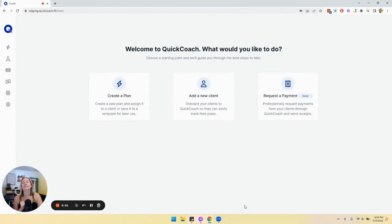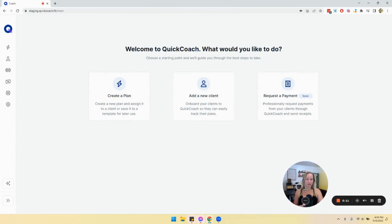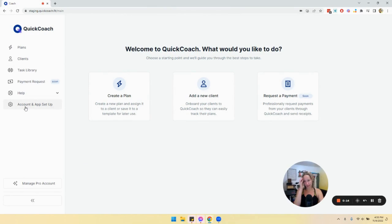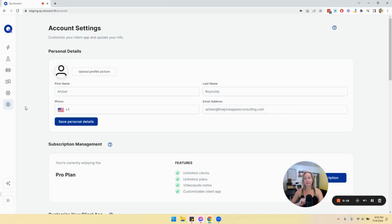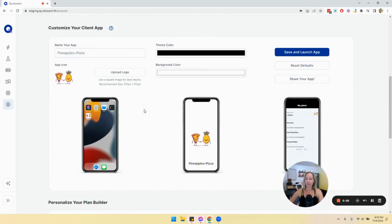The custom client app is finally here and I am super excited to show you how to set it up in like two seconds flat. I'm going to go to the left navigation, go to Account and App Setup. You'll see a section now called 'Customize Your Client App' and they've kind of pre-loaded some things to show you what you can change.